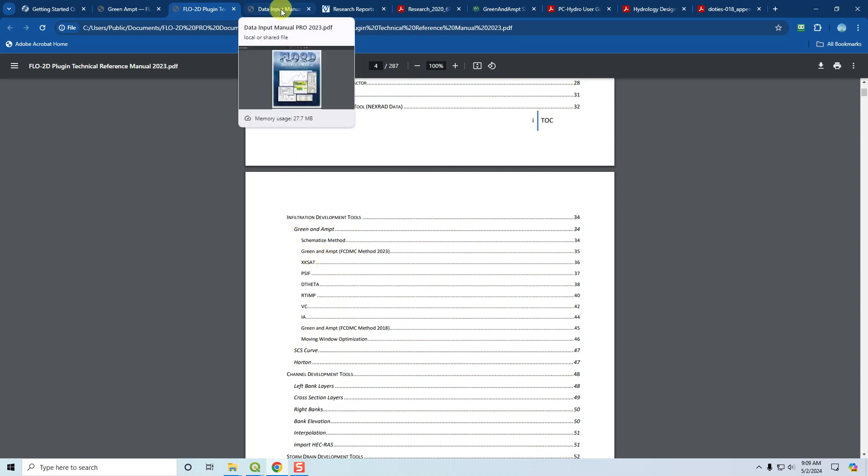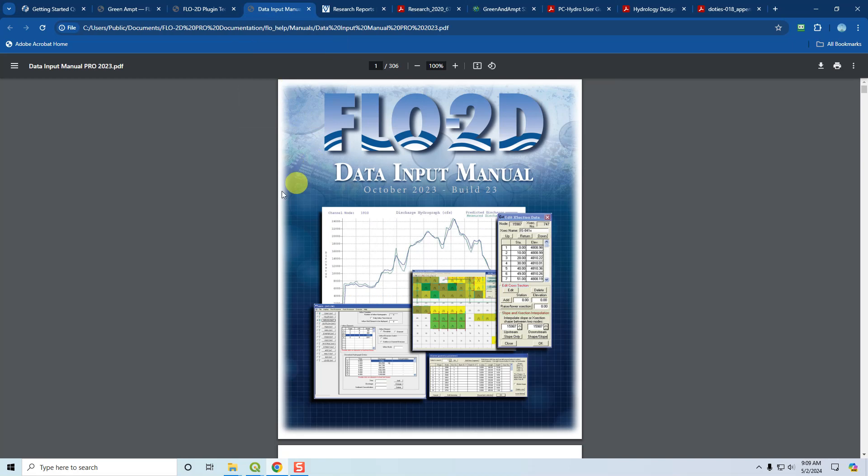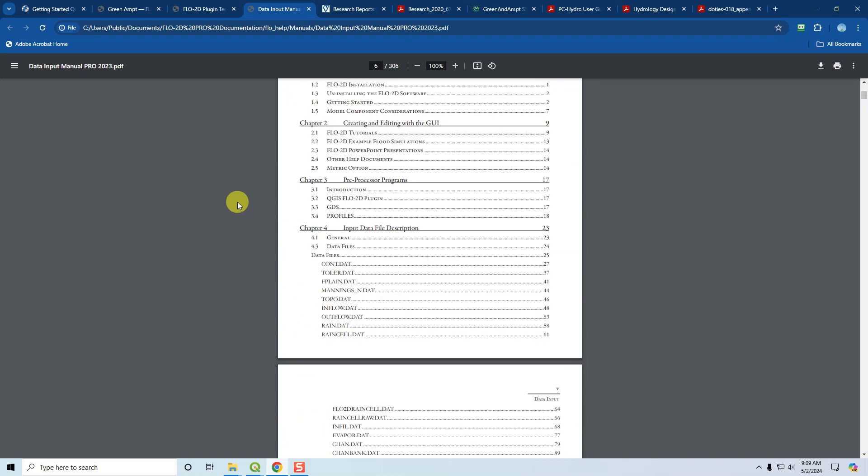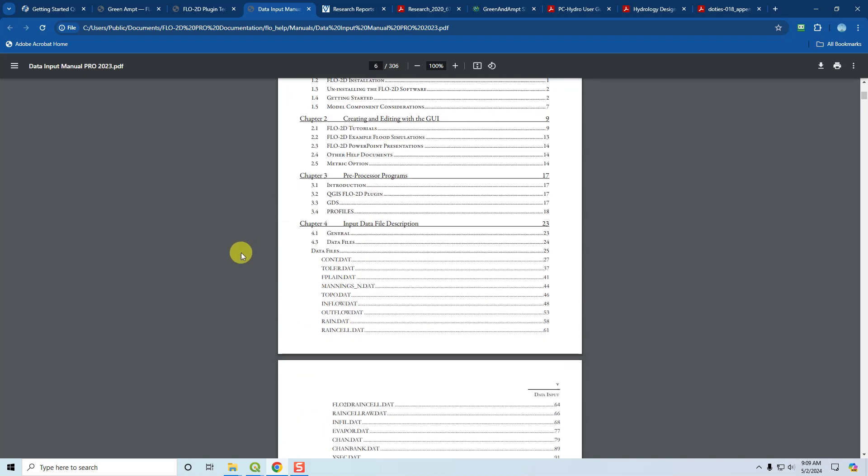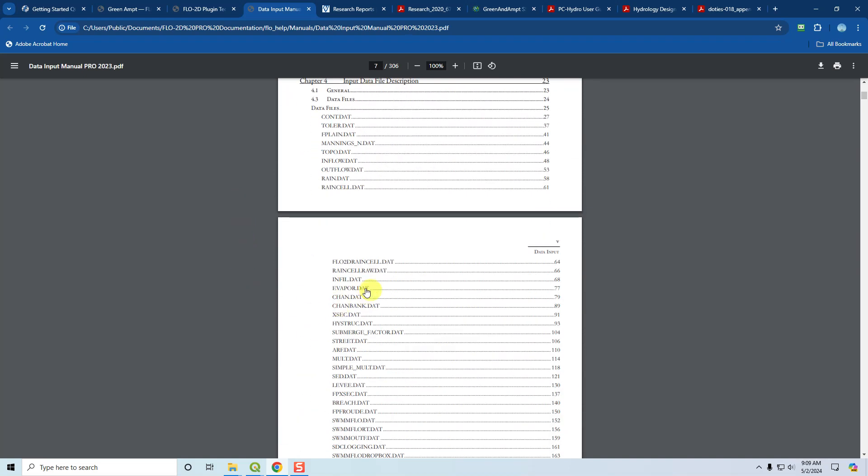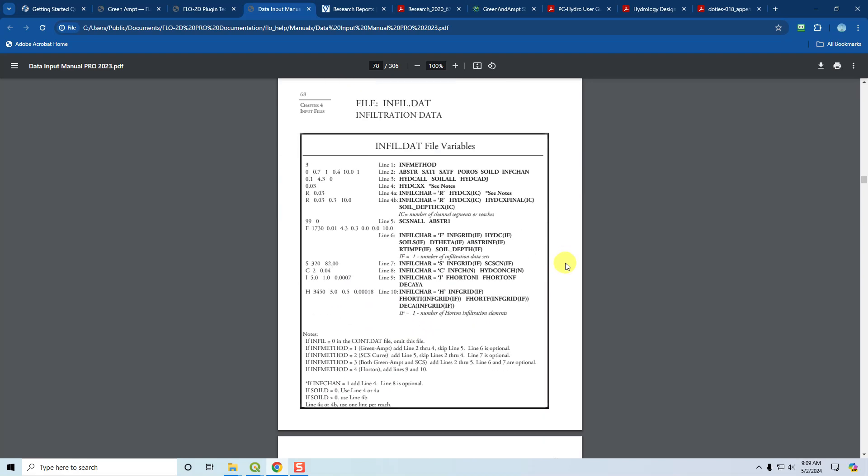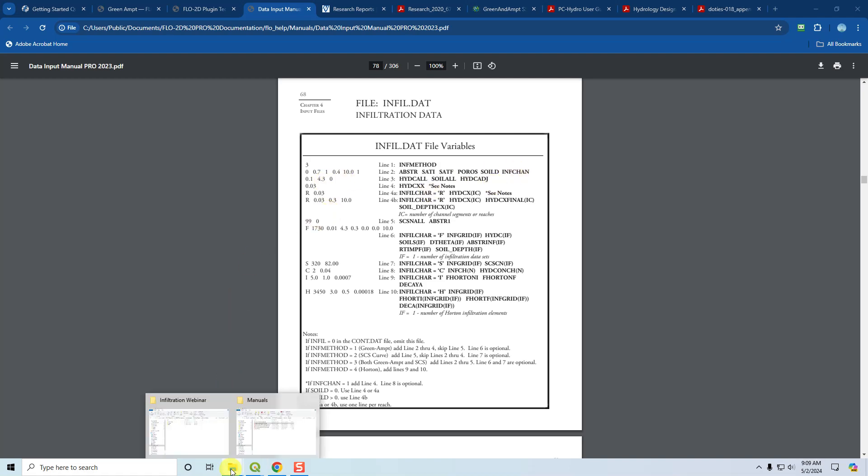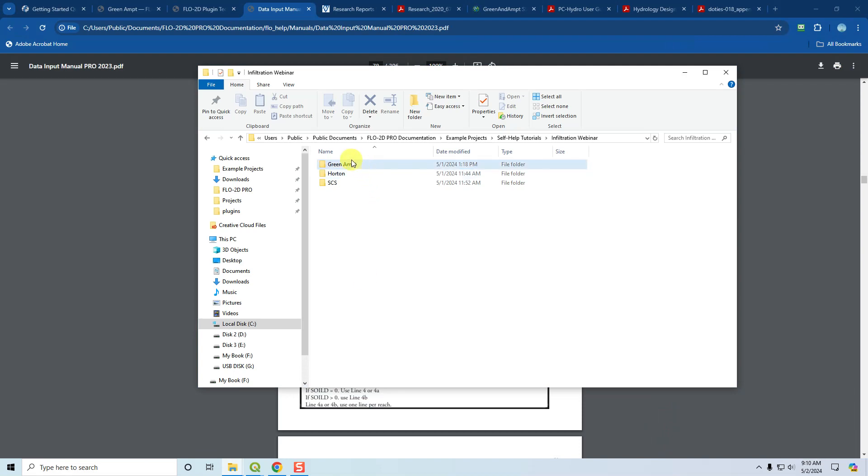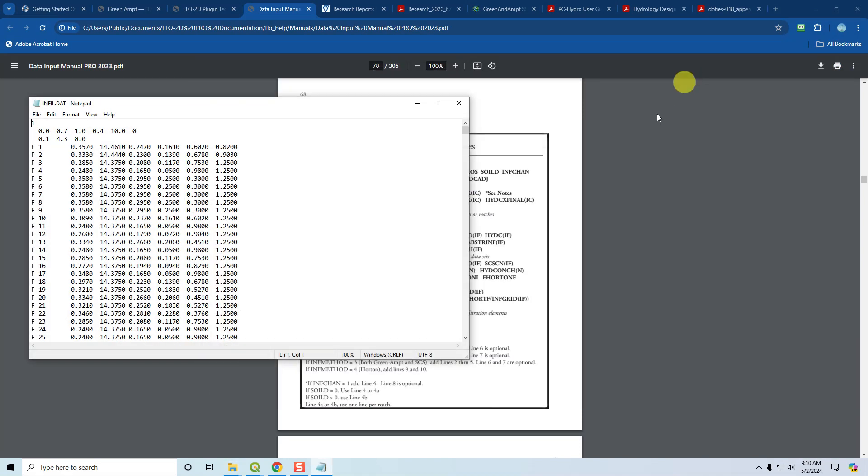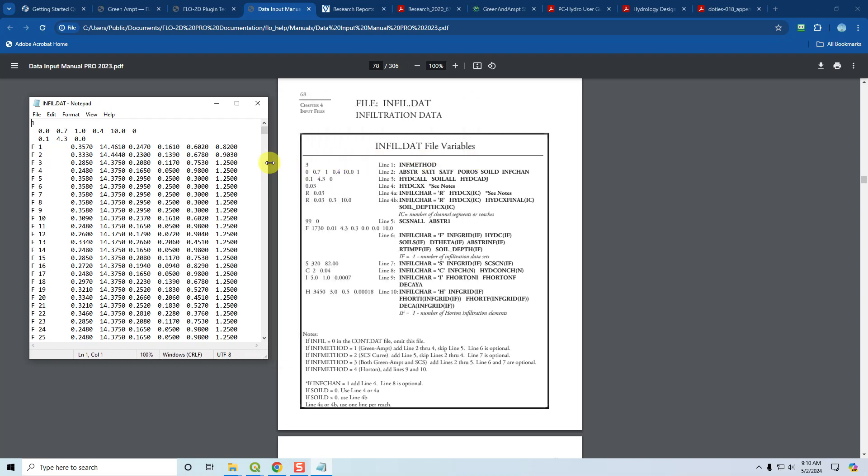The data input manual is kind of the key to Flow2D. It's the most important manual. It has a table of contents that should take you straight to the infiltration data file. In the infiltration data file, you'll see the way that the file is laid out as an ASCII file, and it will label each of the parameters in the file. If you have one of these files opened, you can come into the data input manual and find the variable.